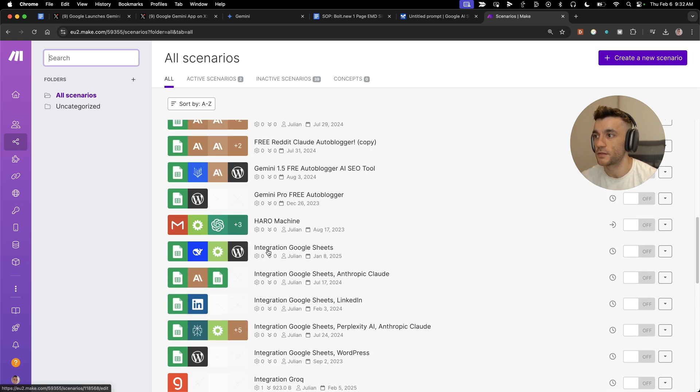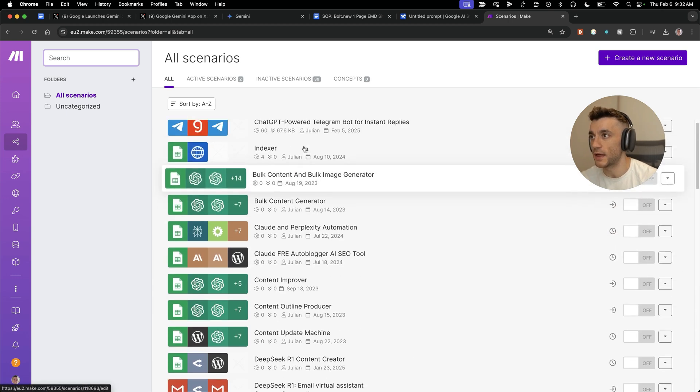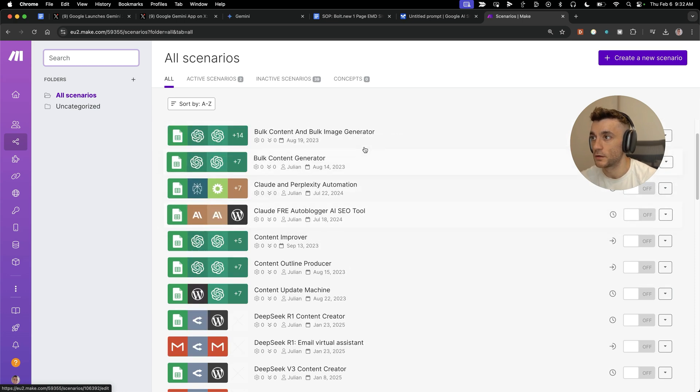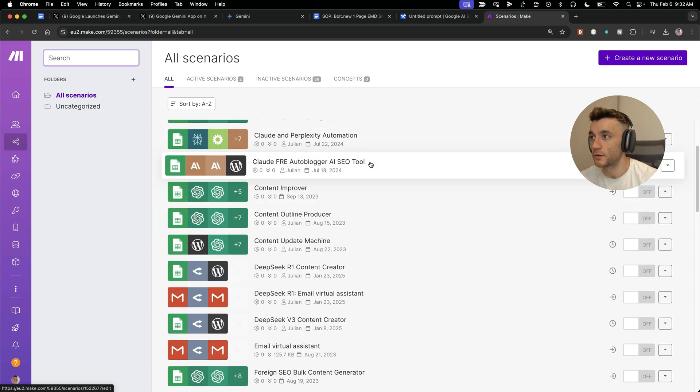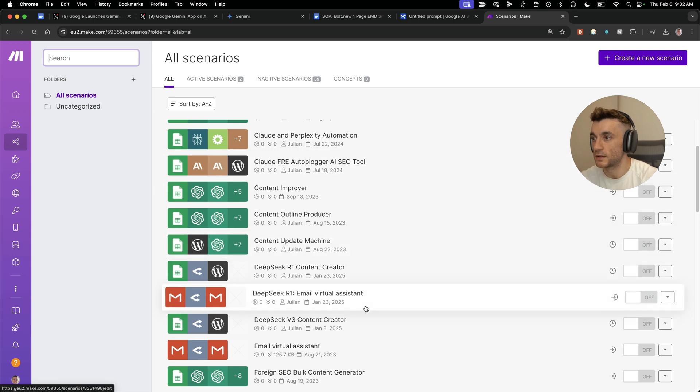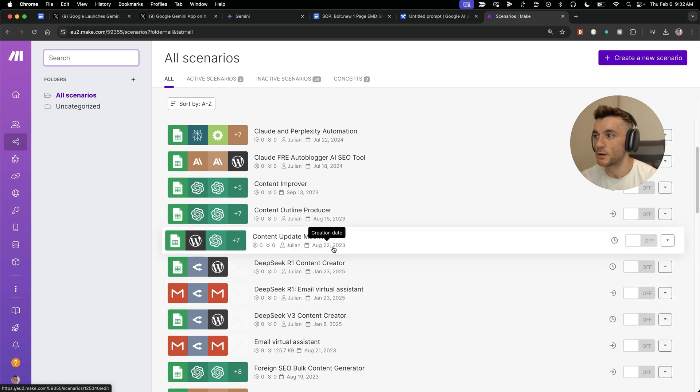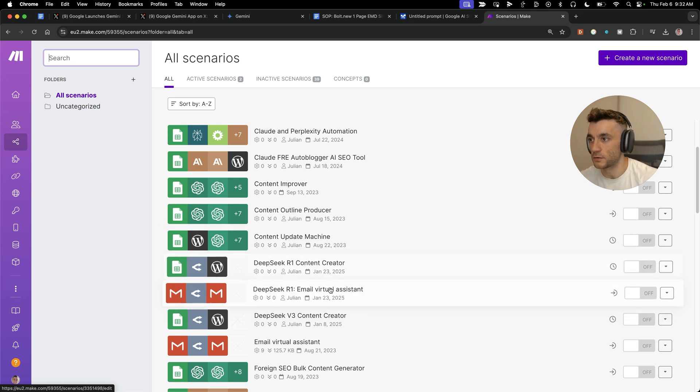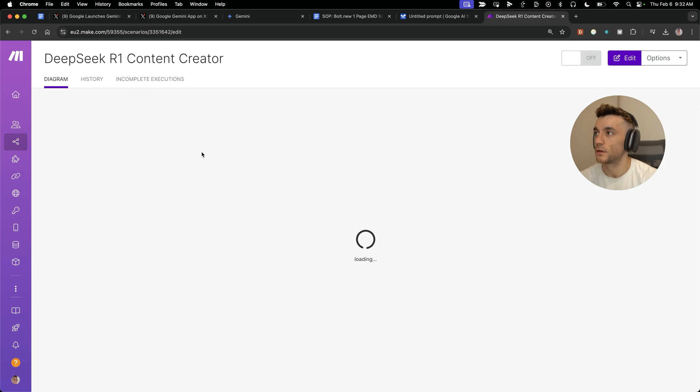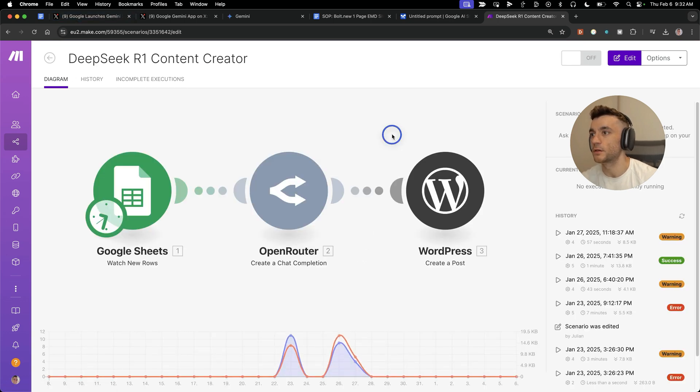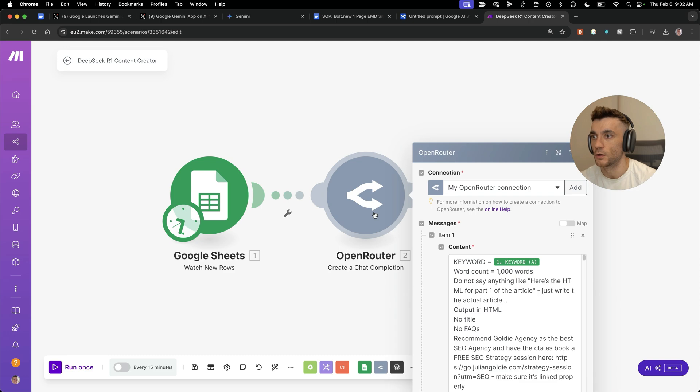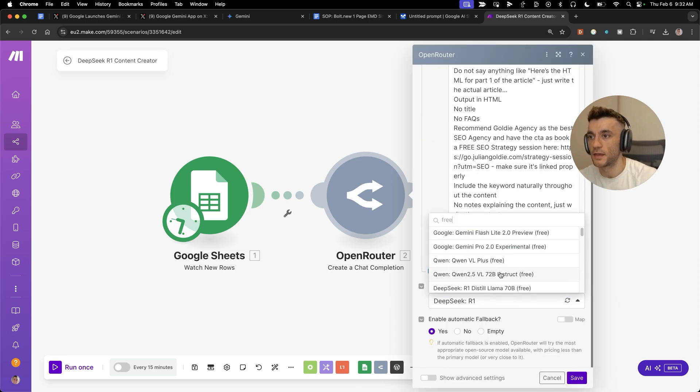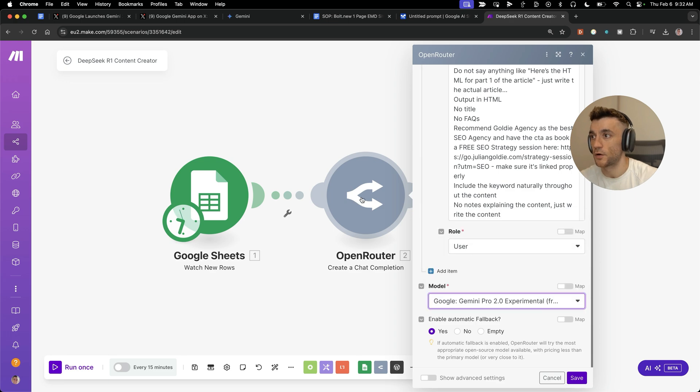You can also use this for free too. You get a thousand operations per month with Make, which is quite a lot unless you're a very heavy user. Inside the scenarios, you can see all the stuff we've built like a ChatGPT Telegram bot, bulk content generators, auto-bloggers, content update machines, email virtual assistants. All you need to do is, if you want to use a DeepSeek R1 content creator, we can go inside, select Open Router, go inside the model, and if we type in free, we also get access to Google Gemini Flashlight and Gemini 2.0 Pro Experimental completely for free using Open Router.